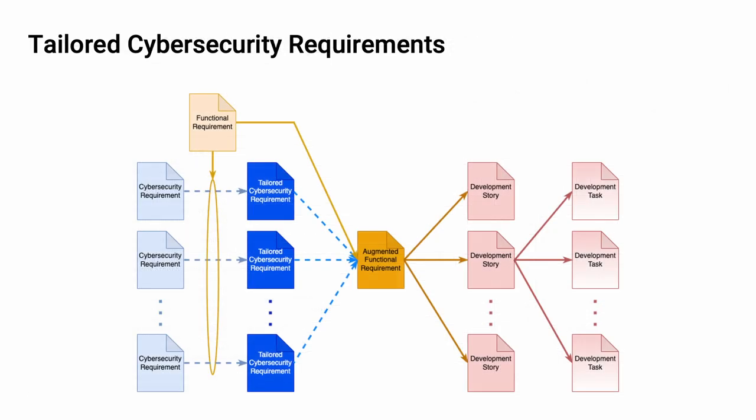Now we can take these global cybersecurity requirements and for each of the functional requirements, create tailored requirements from them and then create the augmented functional requirements. These are then used to drive the development stories and development tasks.